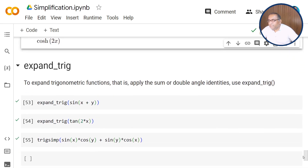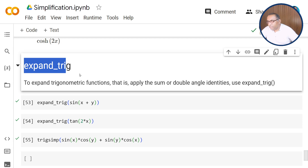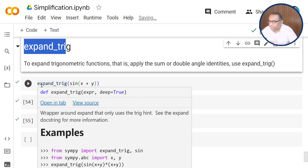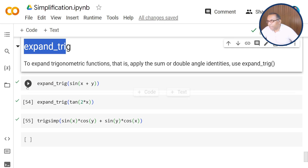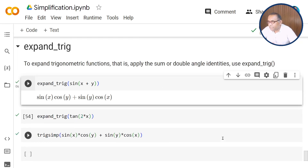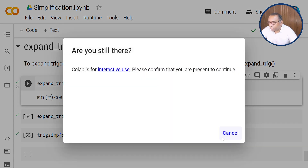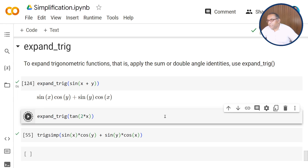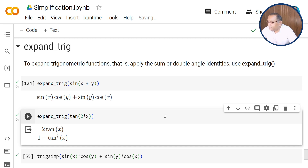If we want to expand expressions of trigonometric functions, we can use expand_trig. In the first example, expand_trig(sin(x + y)) returns the identity: sin(x)cos(y) plus sin(y)cos(x), based on the sum identity formula. Next, expand_trig(tan(2x)) is also expanded as 2tan(x) upon (1 minus tan squared x). So for trigonometric identities, we can use this function to get the corresponding expanded form.